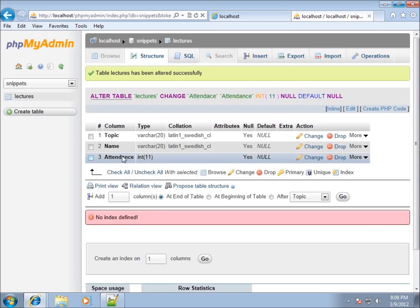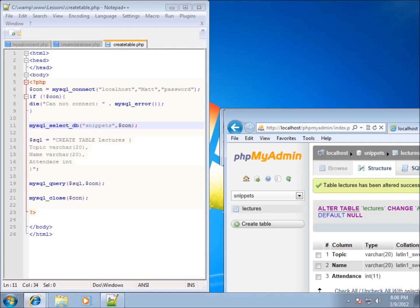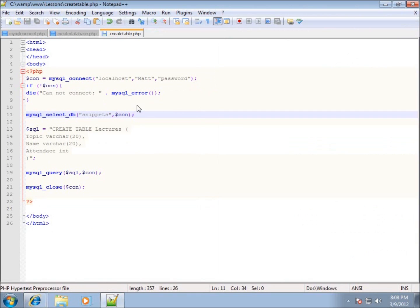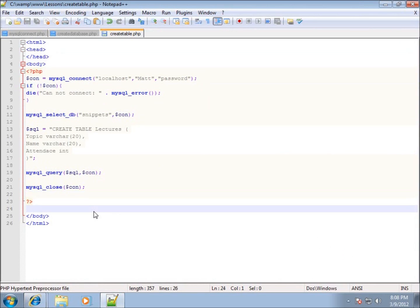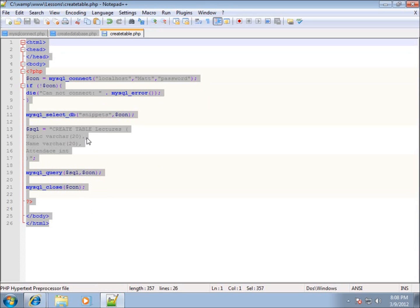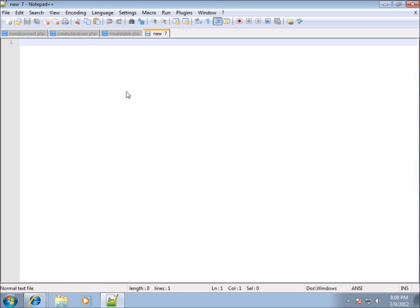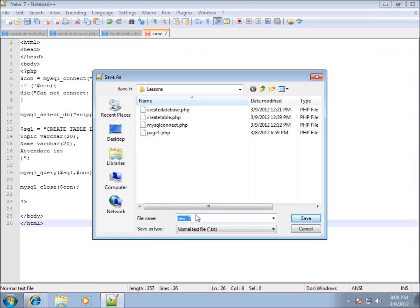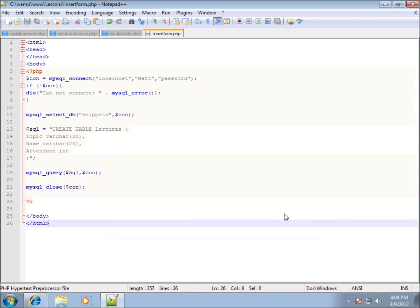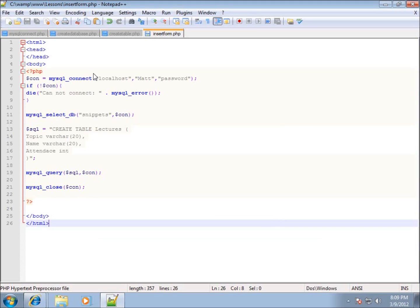Now the field name has been changed. I'll maximize the page I'm working with, copy all the code from the previous lesson, create a new page, paste it in, and save it as 'insert_form.php'. By the name of the page you can see we're going to be creating a form to input data and send it to the database.